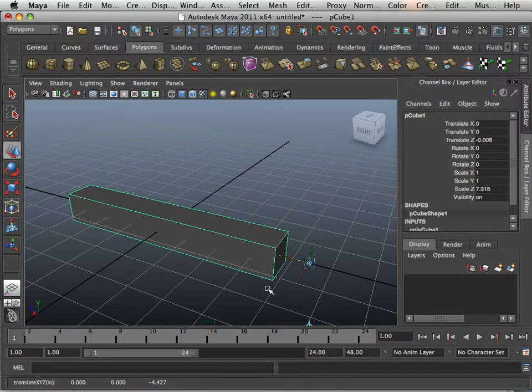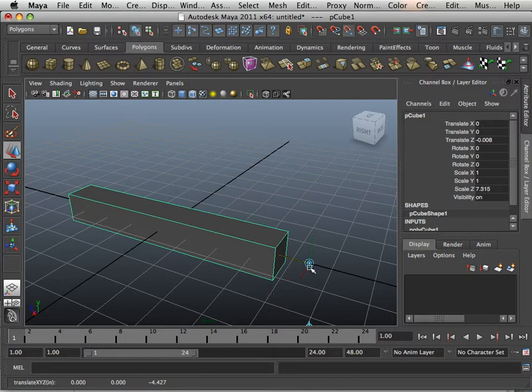If you hold D down with V as in Victor, it allows you to snap this to a point on the object.